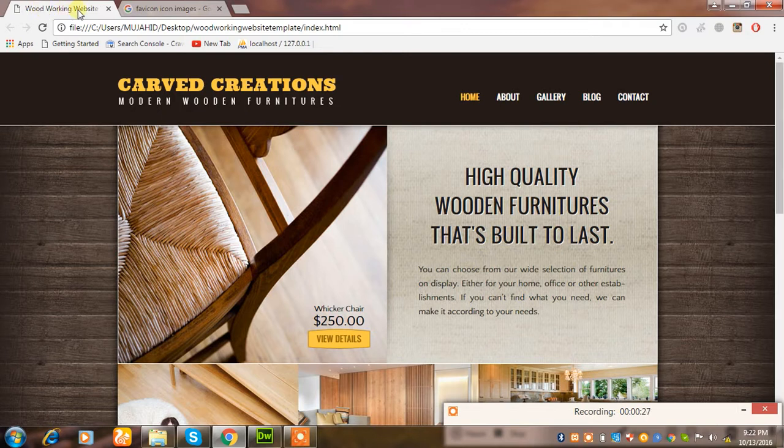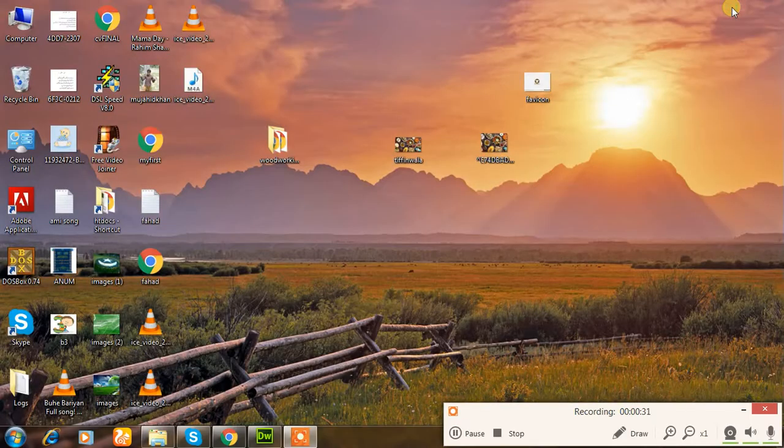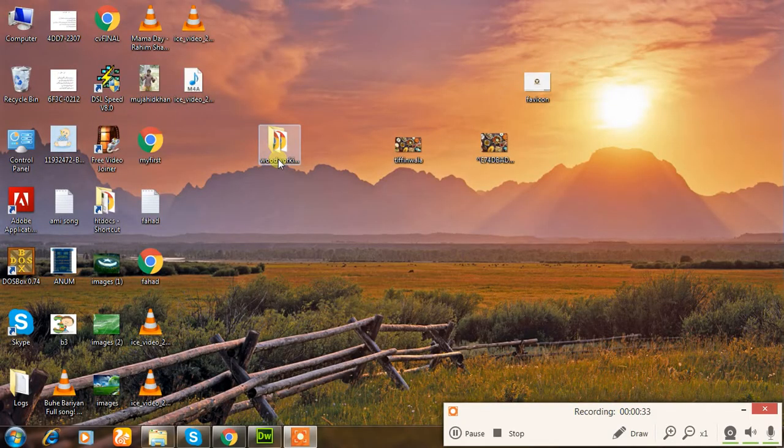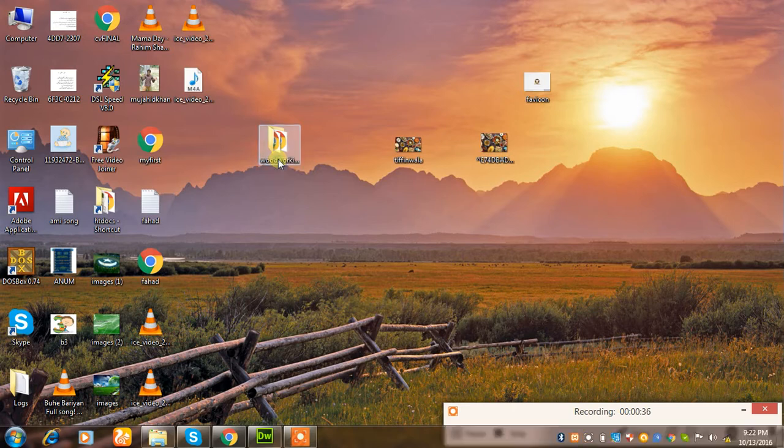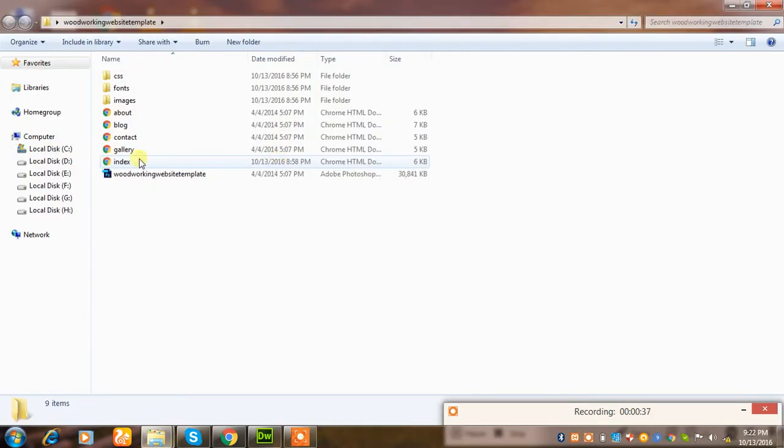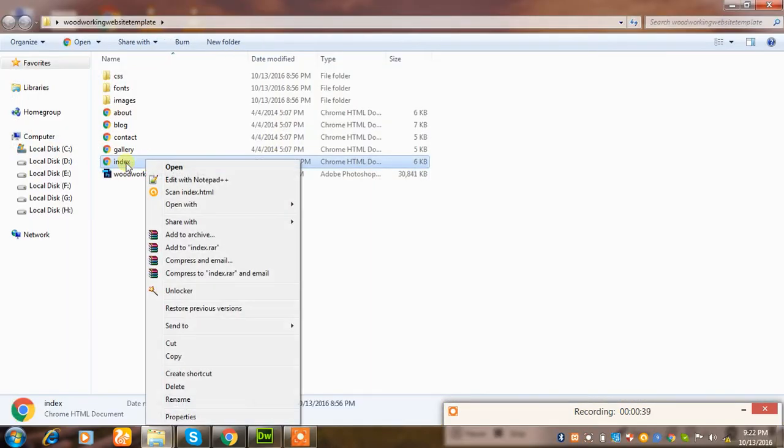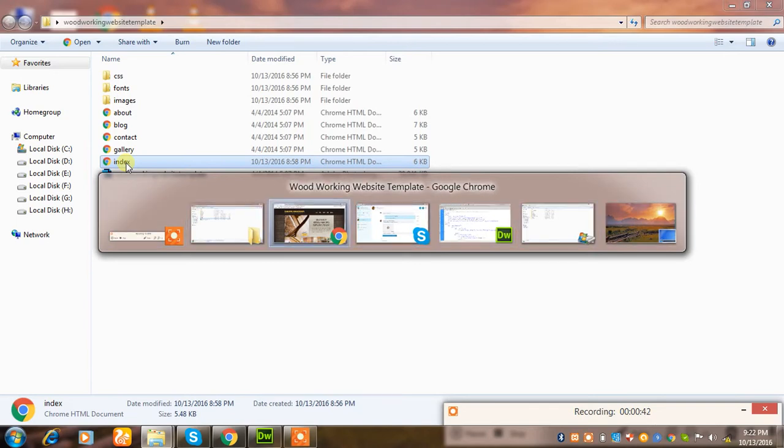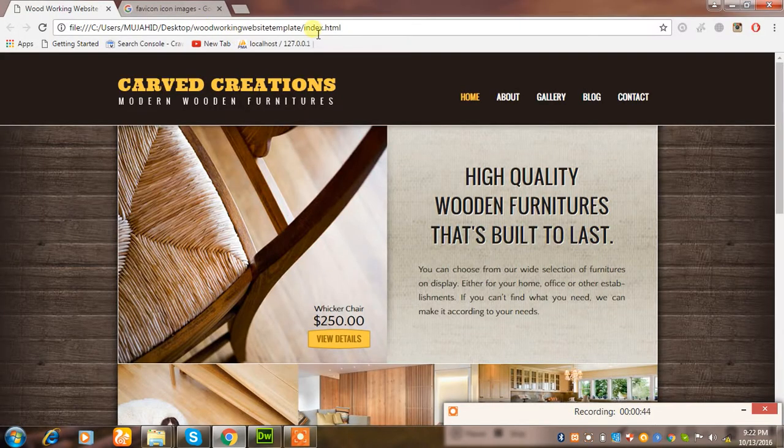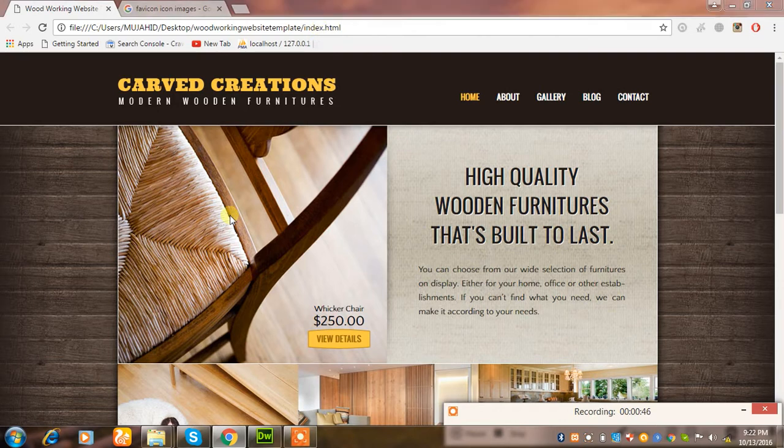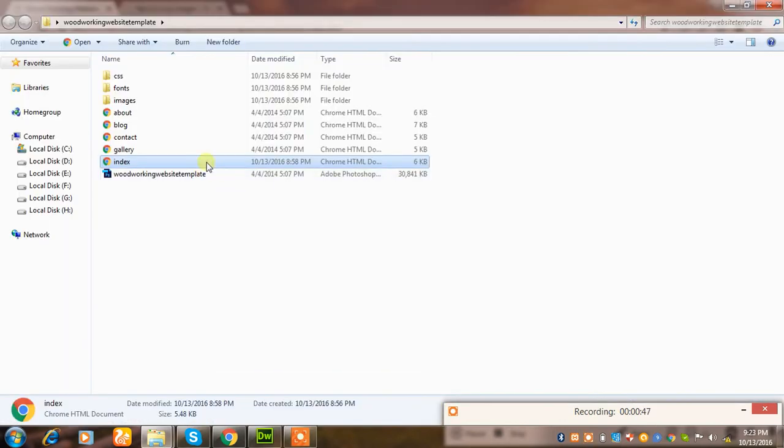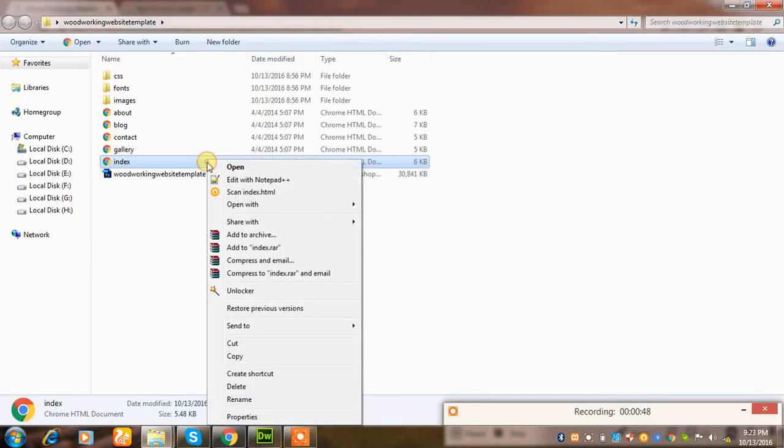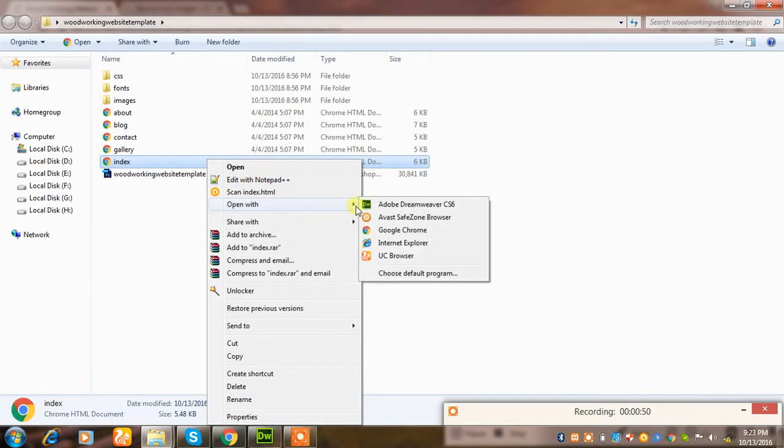This is a woodworking website, so let's start. I will go to where my template is located. This is the location, and I'll select the index file. I can see the index file, so I will open it into a tool.